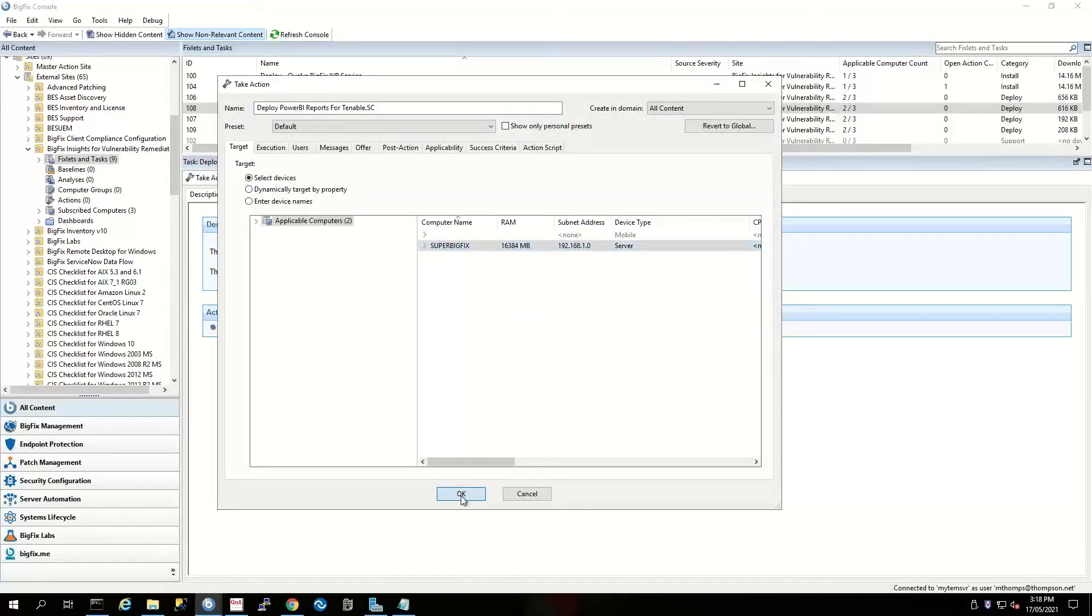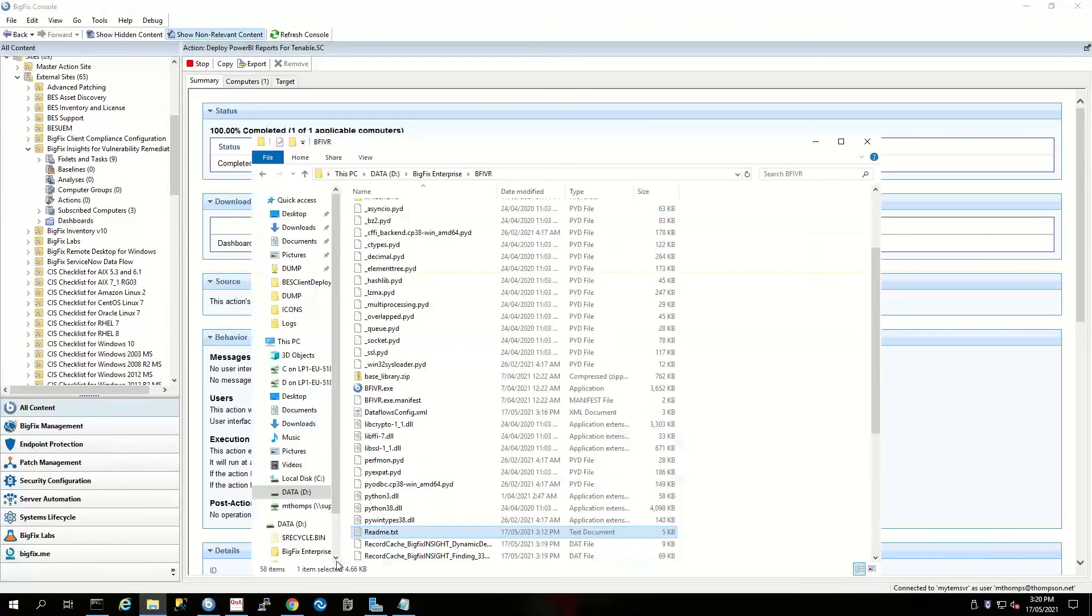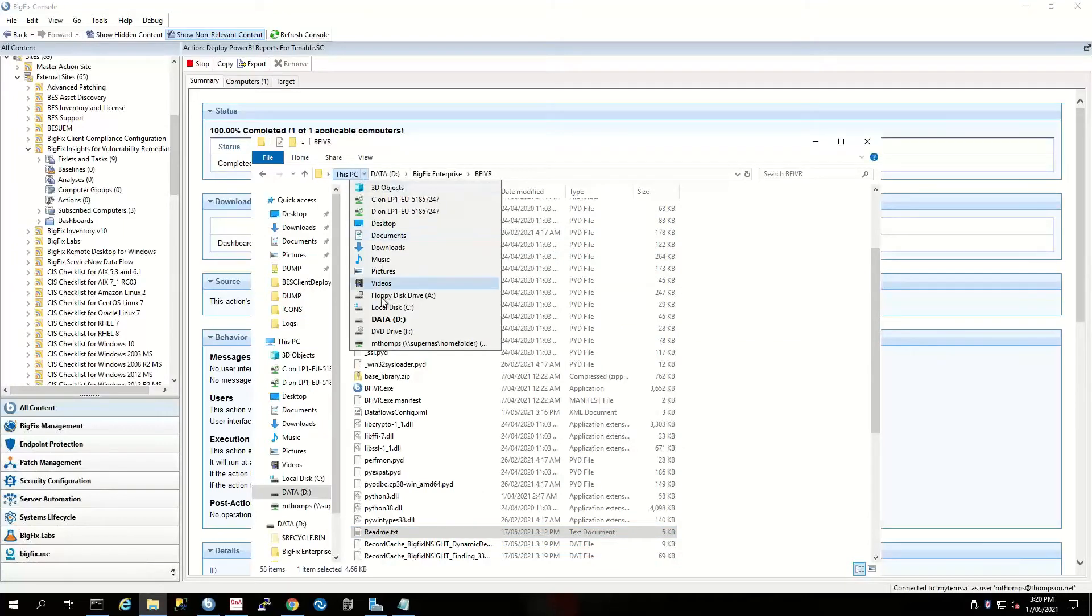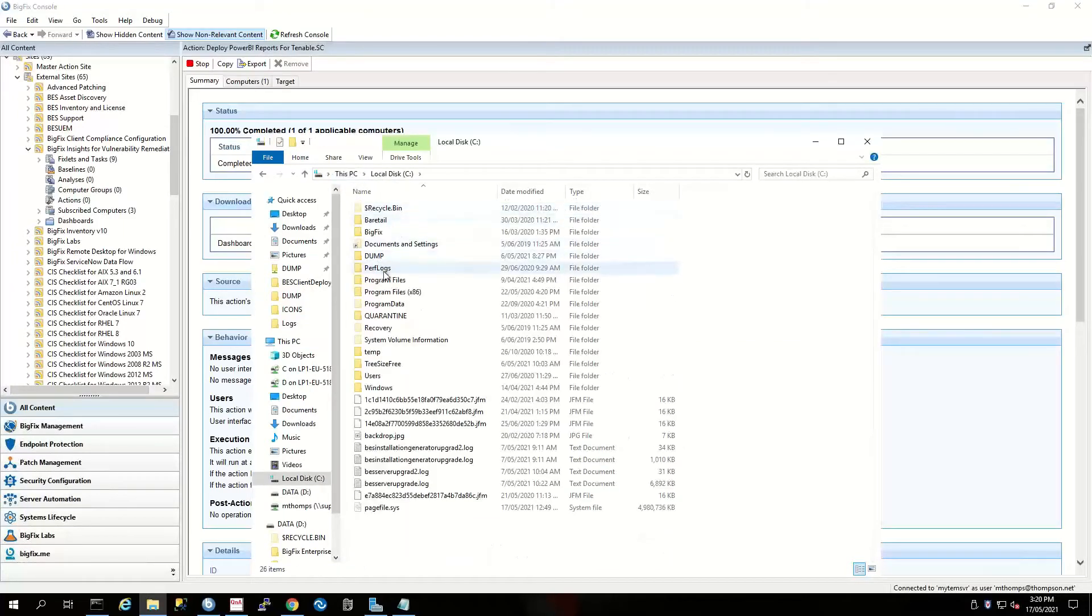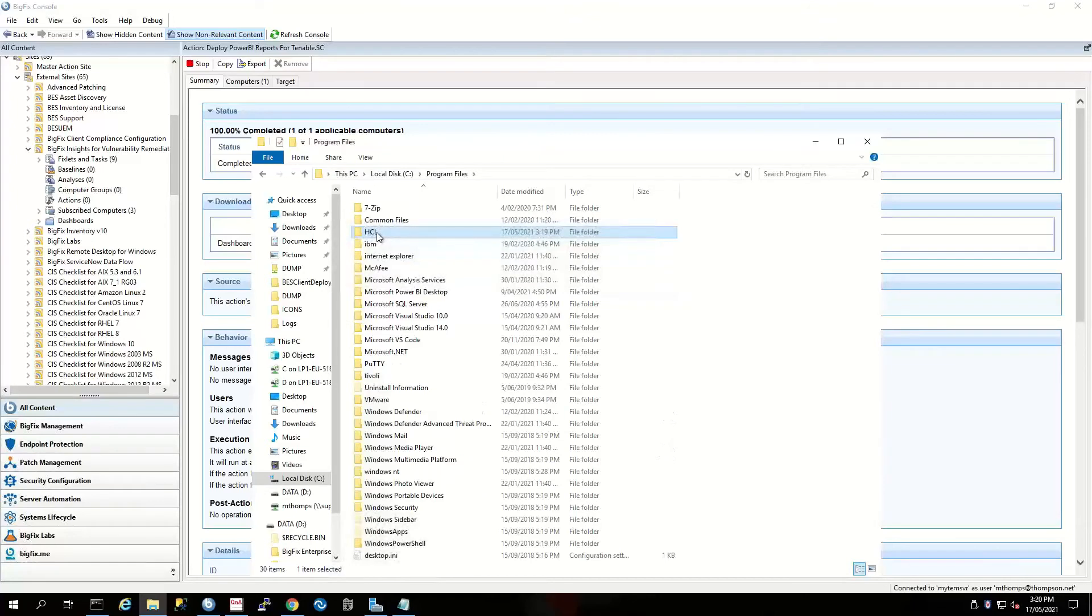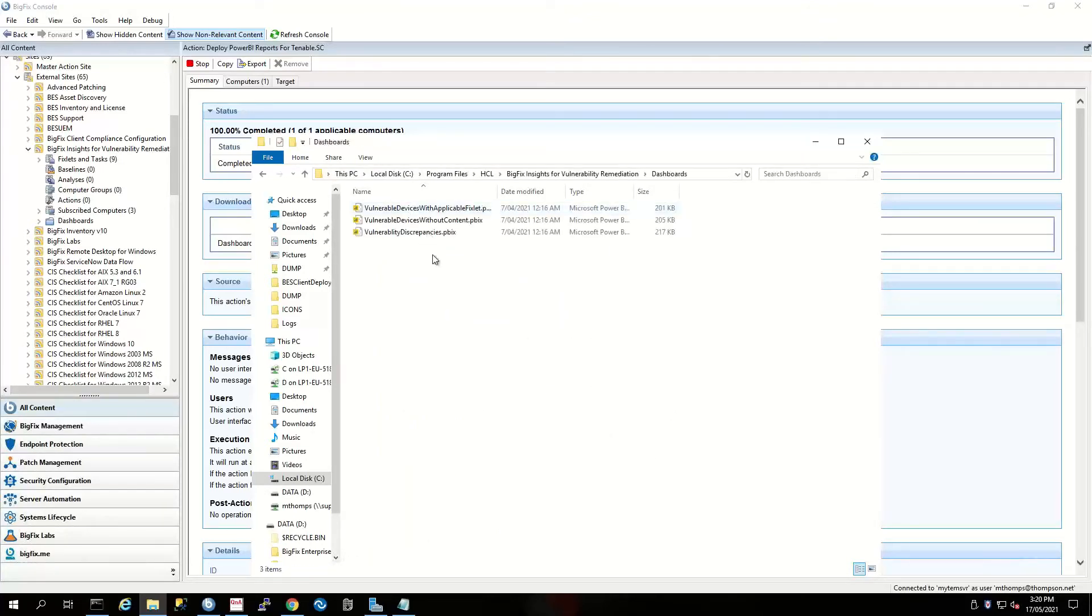I'll select my BigFix server. Now that I've deployed my report, I'm going to navigate down to where it's actually been deployed to. It goes into Program Files, HCL Insights for Vulnerability Remediation.